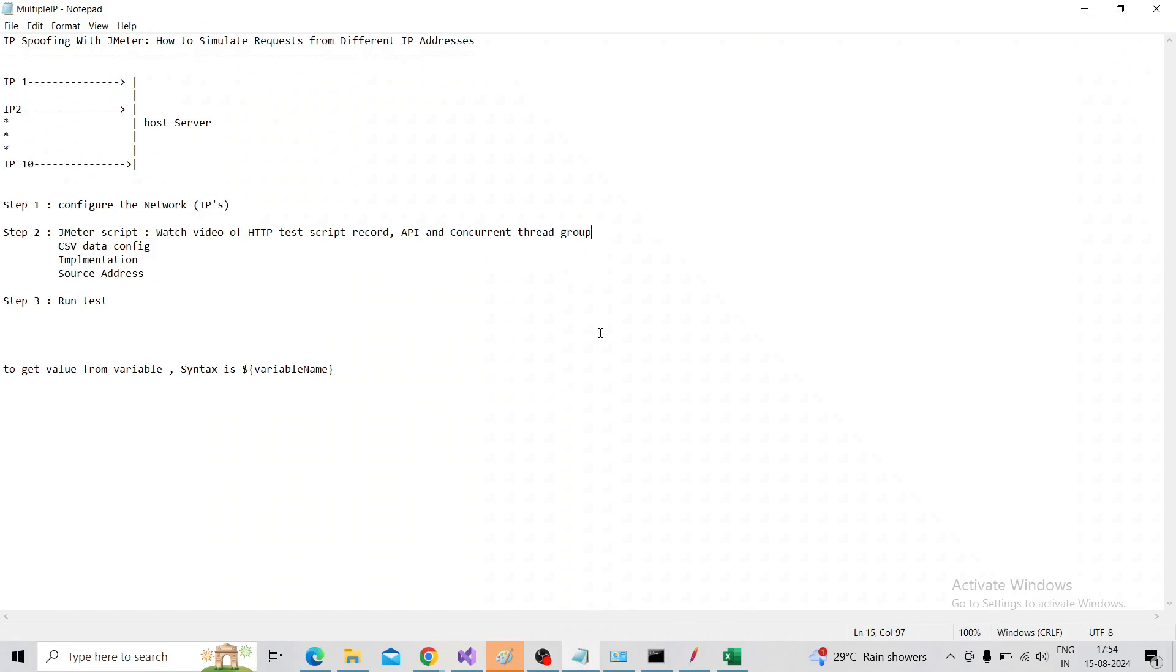Hi, welcome to another session on JMeter. In today's section, I will explain about IP spoofing with JMeter - how to simulate requests from different IP addresses.